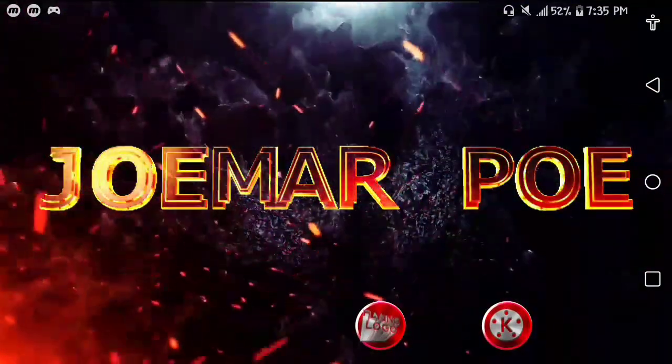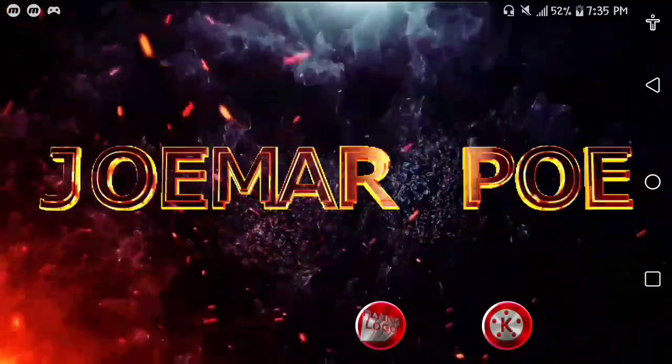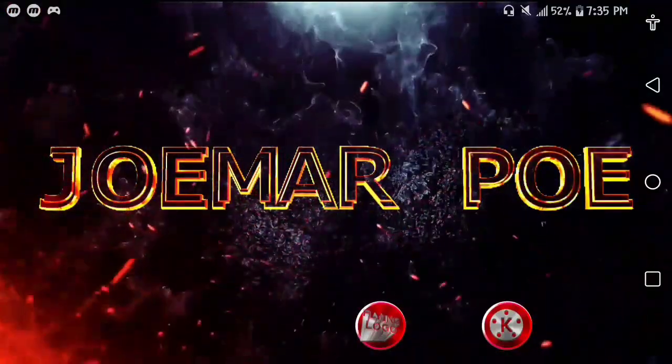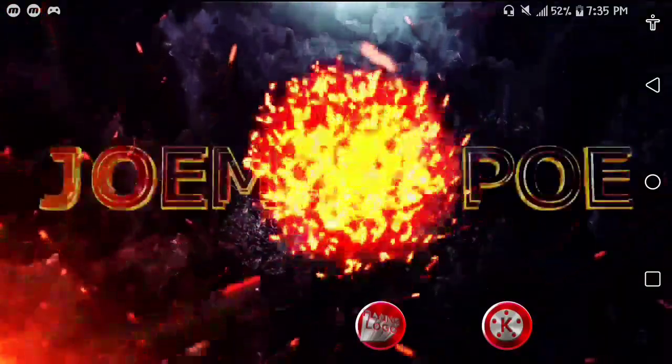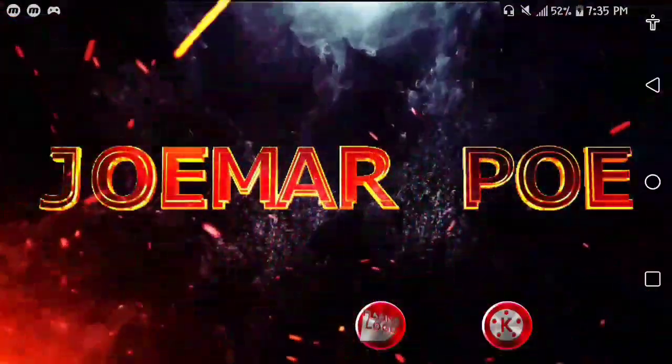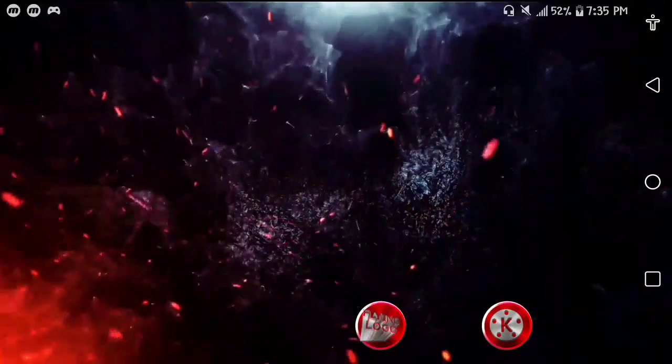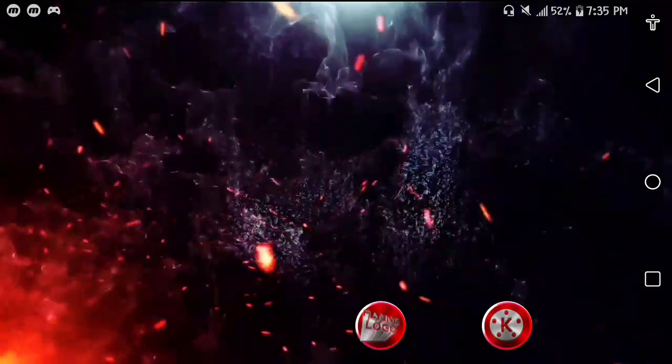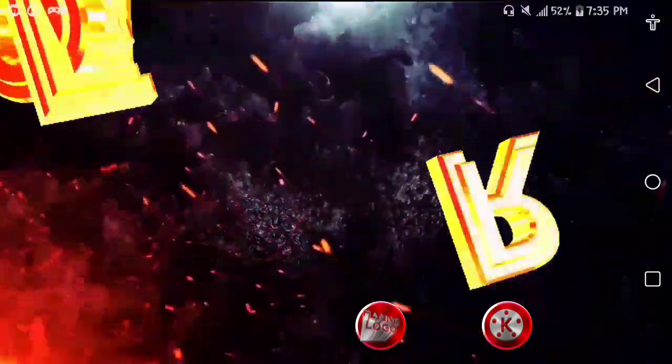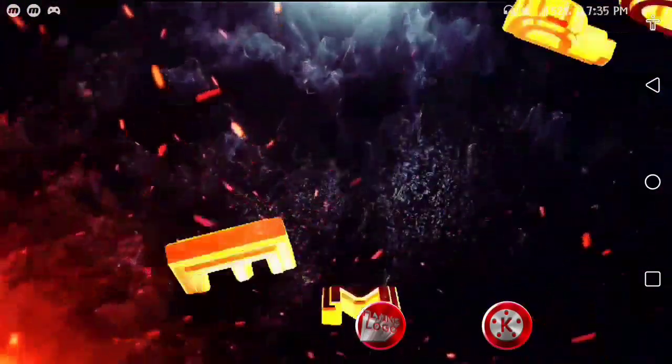And for today's video, we will be talking about how I created this animation right here on my screen.